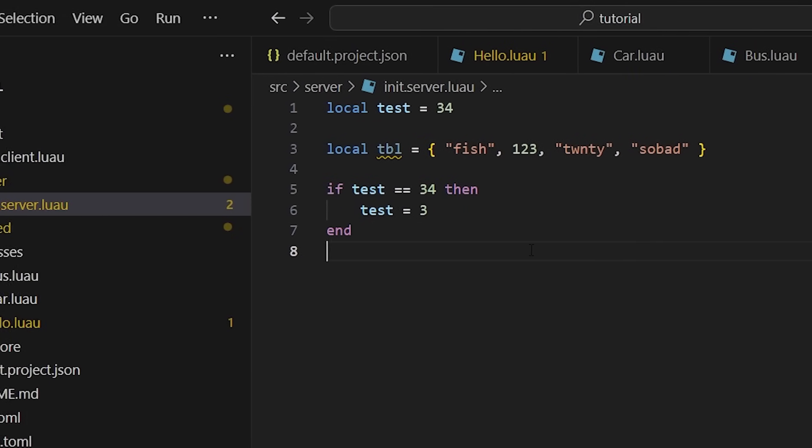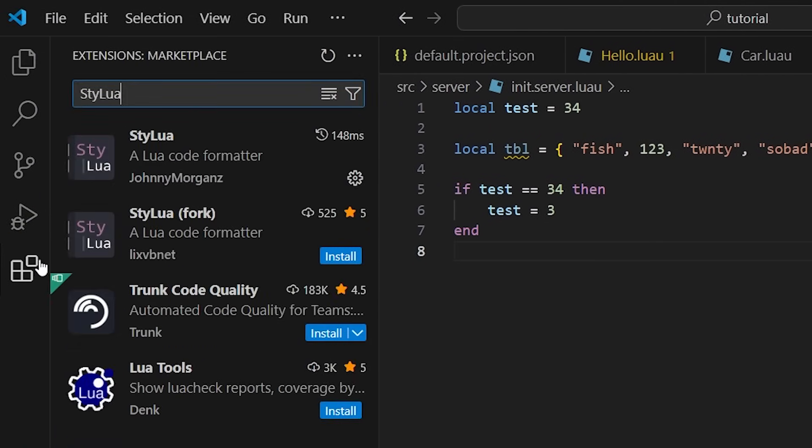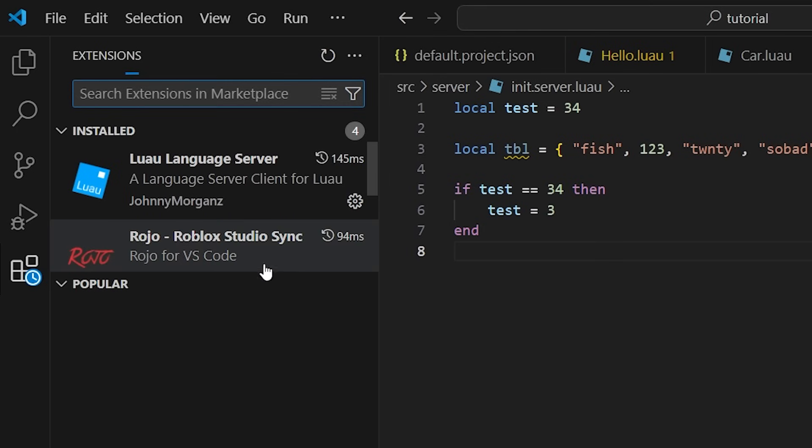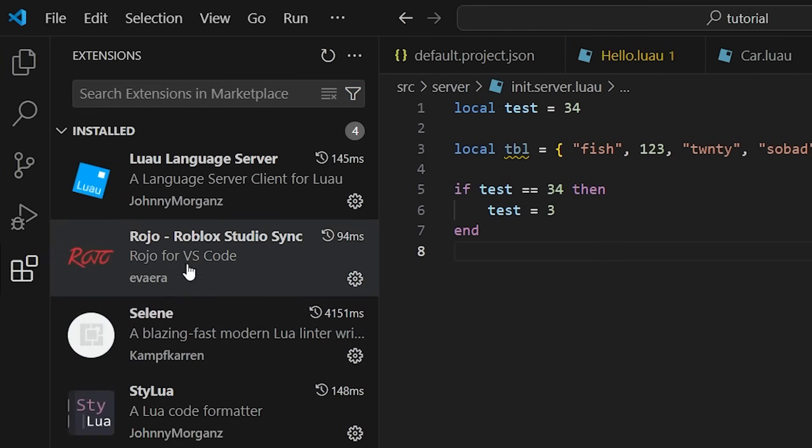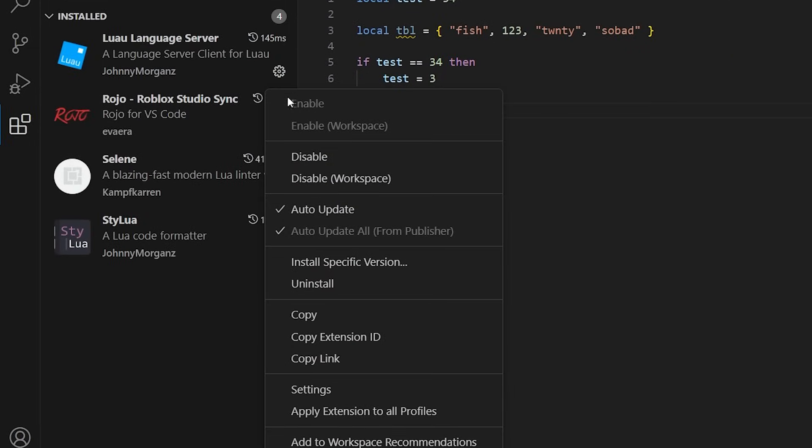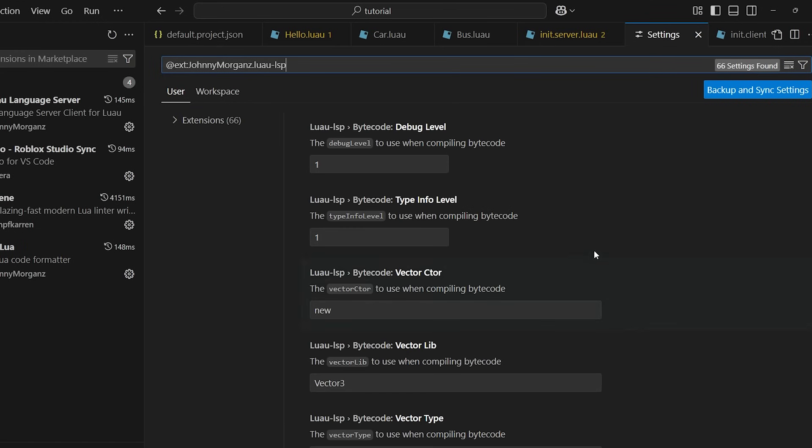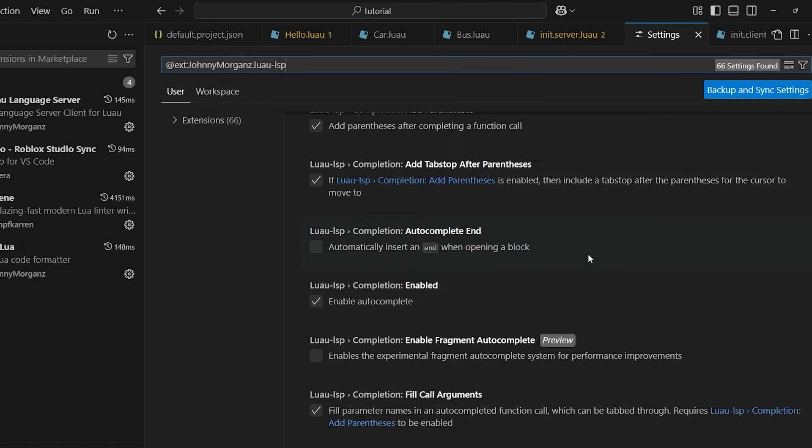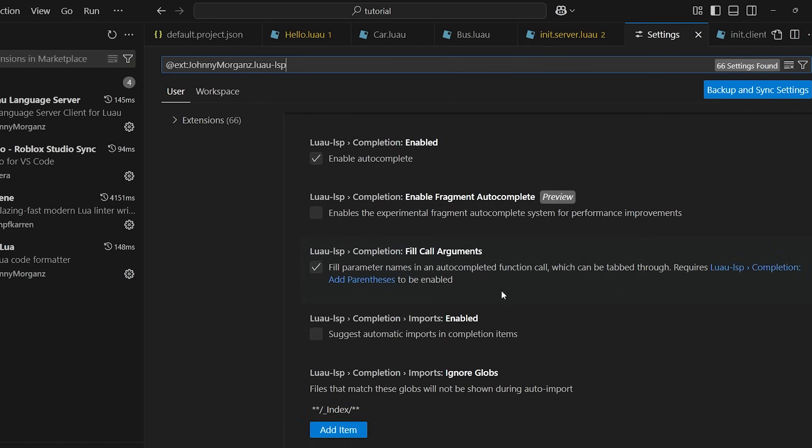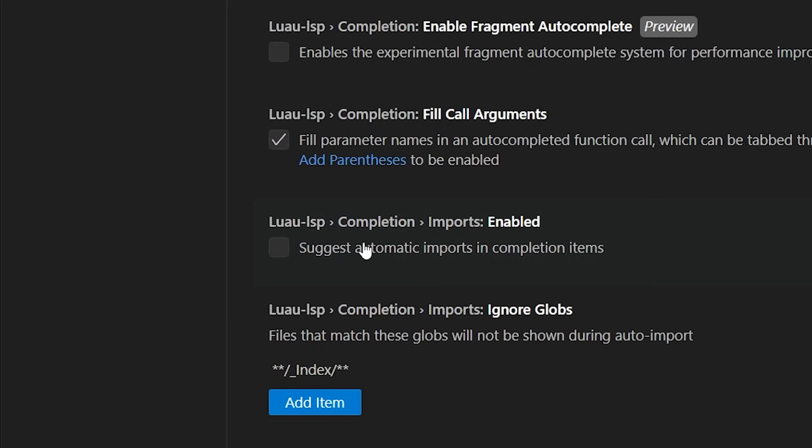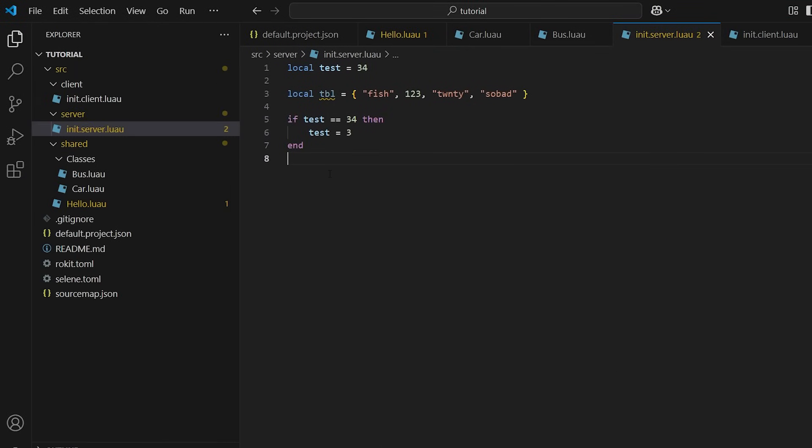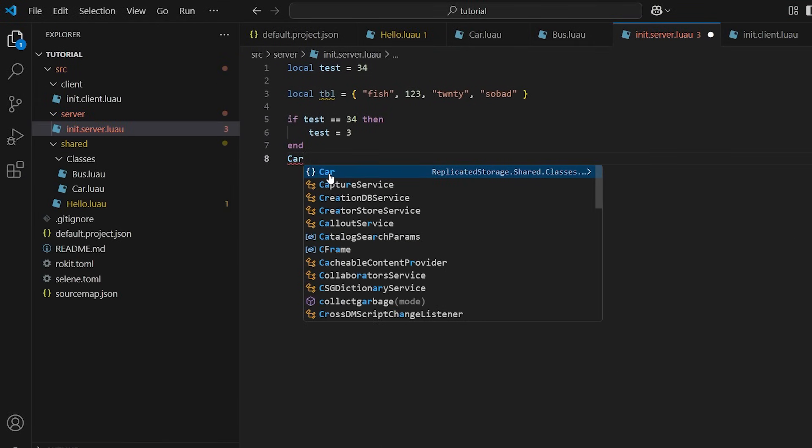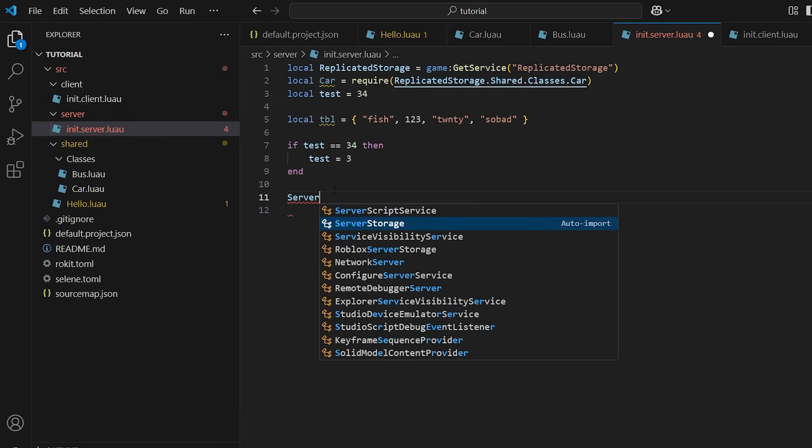Another must-have setting is auto-imports. Go to the Luau Language Server settings and scroll down until you find the imports option, and then enable it. There are a couple other settings within this extension that you may want to change, so I'd recommend looking through it. With this setting enabled, whenever you start typing any script, package, or Roblox service, it will automatically suggest it and write out the entire required path or GetService call. It's a game changer.